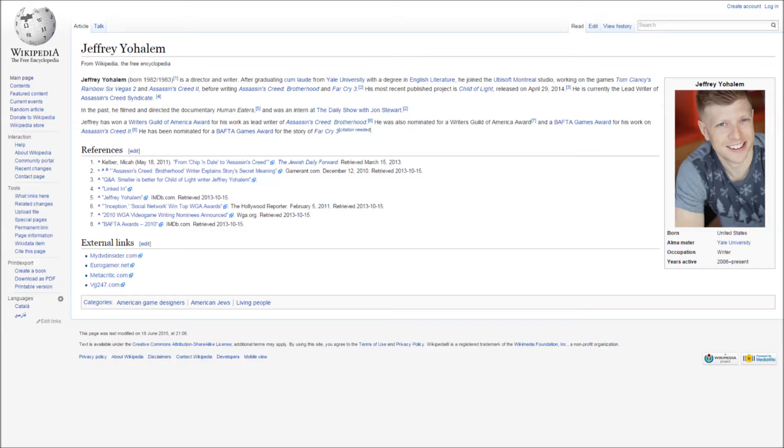It's Jeffrey Yohalem who is apparently currently working on Assassin's Creed Syndicate as the lead writer.